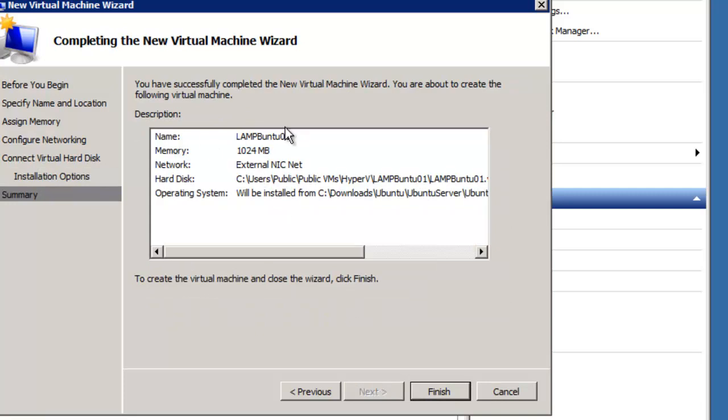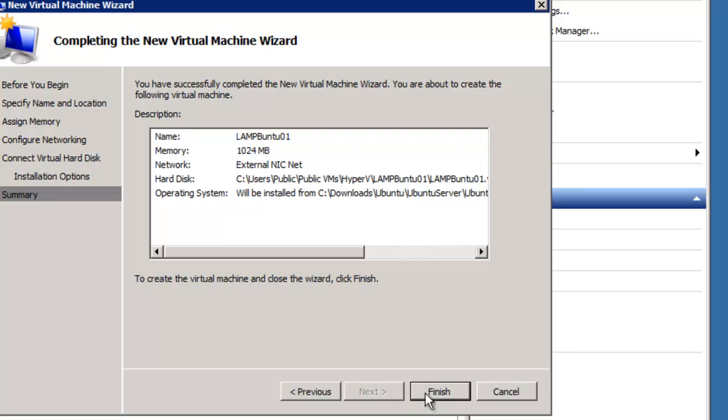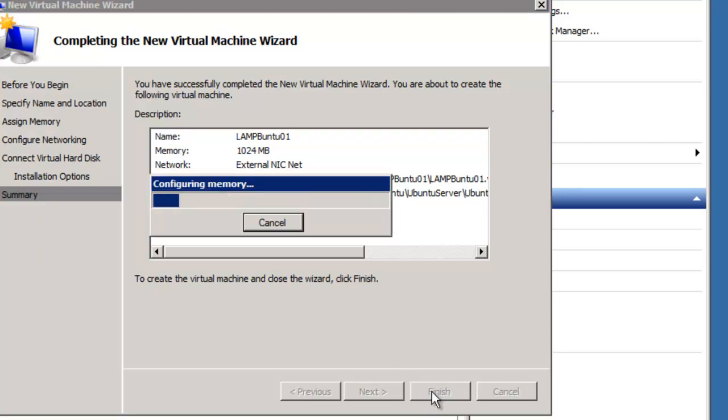Next. Now, all this information is given here: LAMP Ubuntu, 1024, one gigabyte, external NICnet, hard disk and your operating system. And simply click Finish, and it will do the work for you.